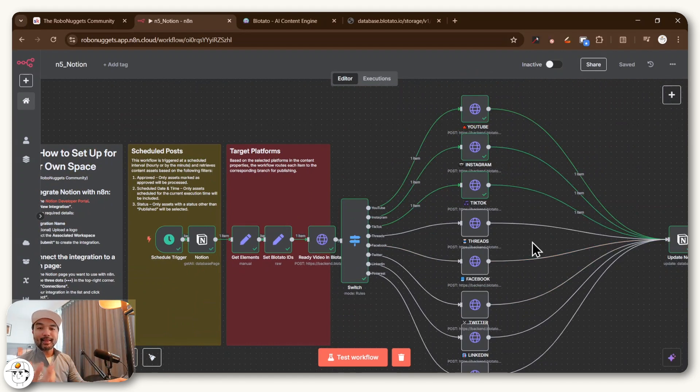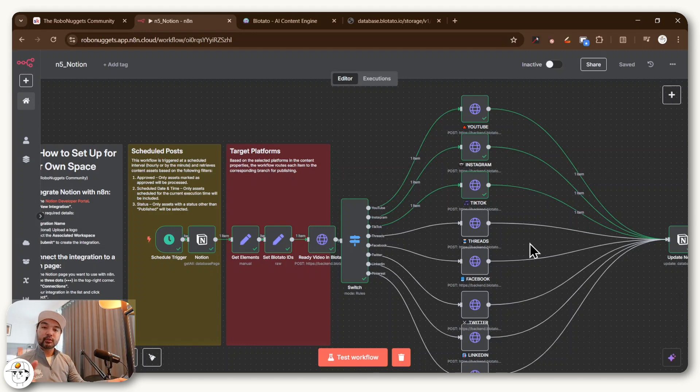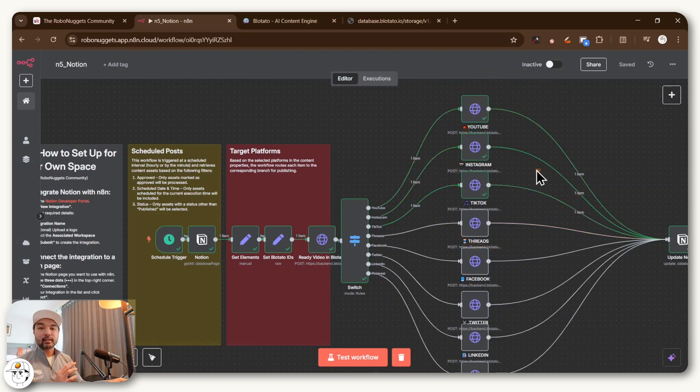Which is important because for a lot of these social channels, the only way that they allow automated publishing is if it comes from a URL that's associated with a third-party tool that's accredited to post to these platforms automatically, which Blotato is one of.